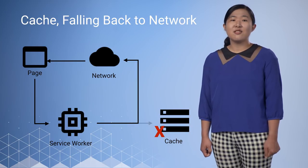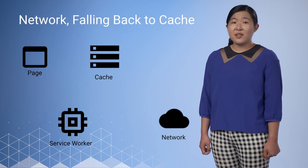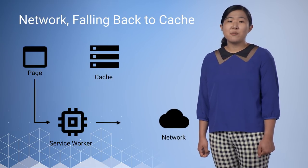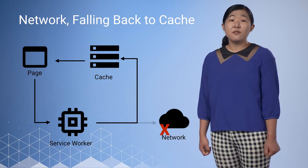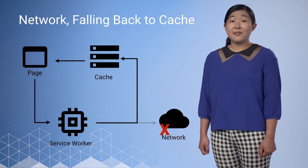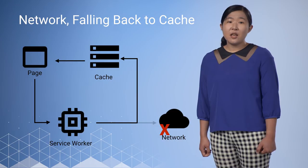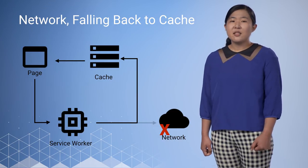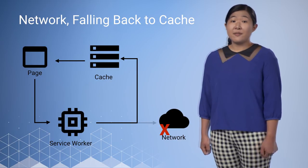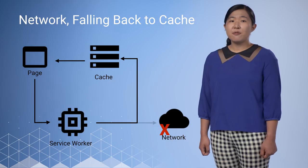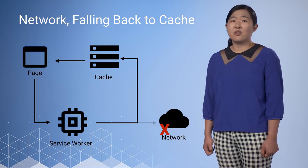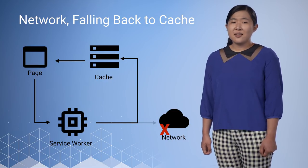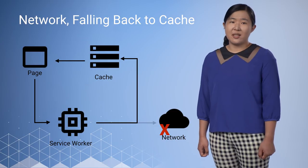Network first and falling back to cache means you give online users the most up-to-date content, but offline users get an older cached version. If the network request succeeds, you'll most likely want to update the cache entry. However, this method has flaws. If the user has an intermittent or slow connection, they'll have to wait for the network to fail before they get the content that is already on their device. This can take an extremely long time and it's a frustrating user experience.